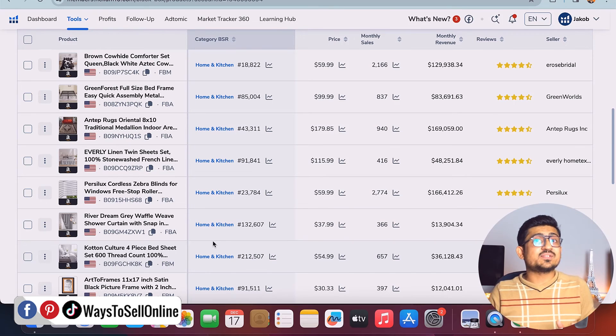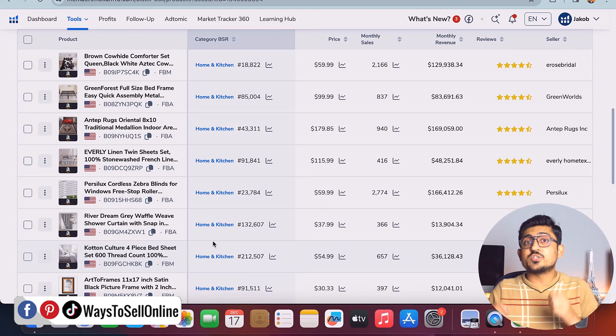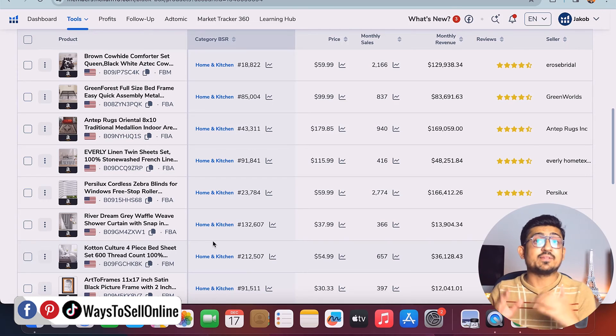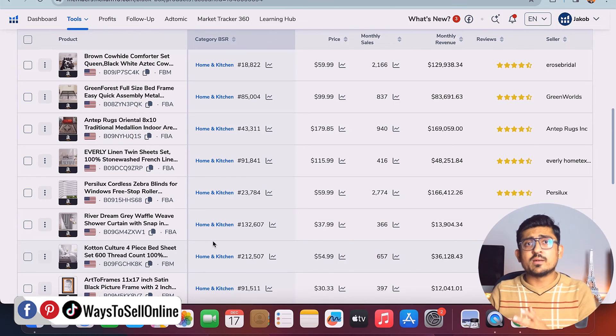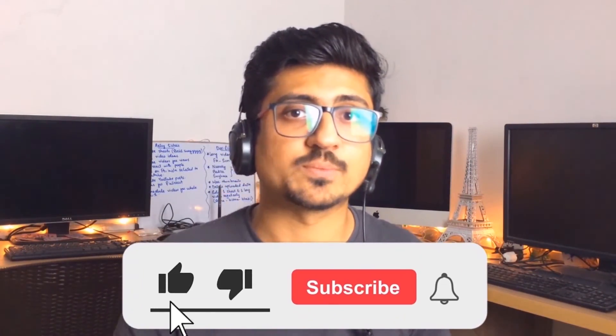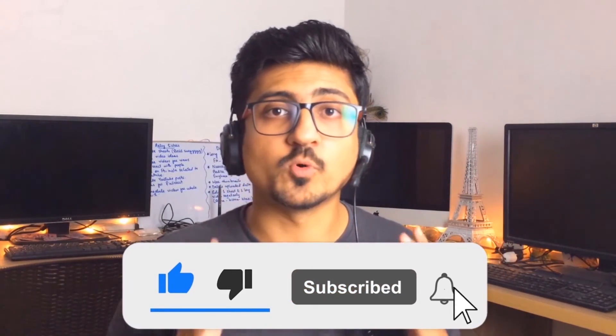I hope at this point you've understood everything completely. Right after watching this video, go sign up for your free trial of Helium 10 and start using it for your product research and later activities like keyword research for Amazon PPC or listing optimization. That's it for today — I hope you enjoyed the video and learned something great. If you find my content informative and helpful, make sure to like the video and subscribe to the channel to watch more videos like this in the future. Take care, bye.